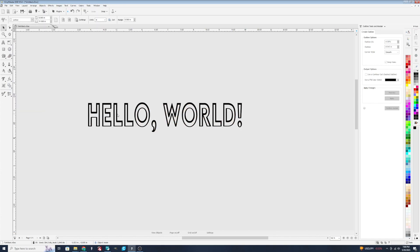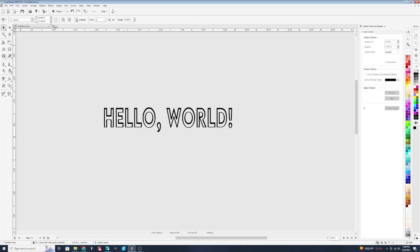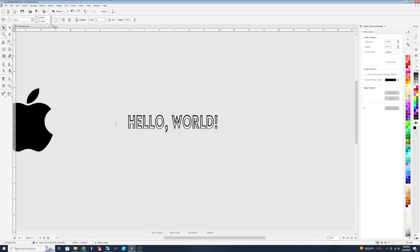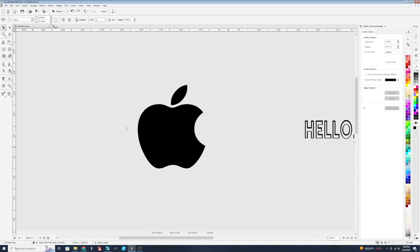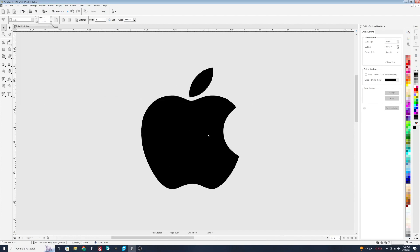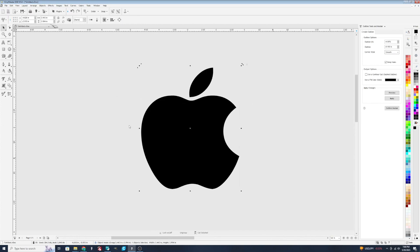So those are some ways that you can manually play with the outline options over here. But I want to show you some of the pretty cool templates that we have. And we'll do that by using our vector file that we have here. The templates you'll find over here on the left hand side. And we've got the little T.